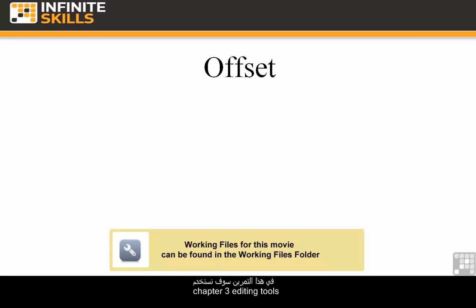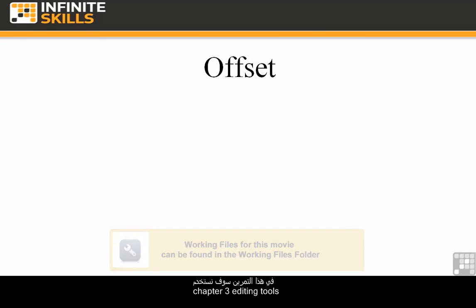In this exercise we are going to use the Chapter 3 editing tools project file located in the Chapter 3 folder.